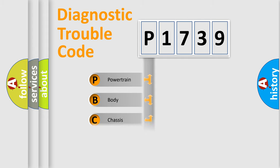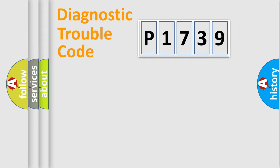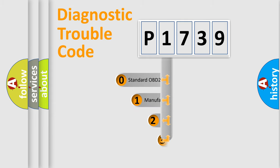Powertrain, body, chassis, network. This distribution is defined in the first character code.